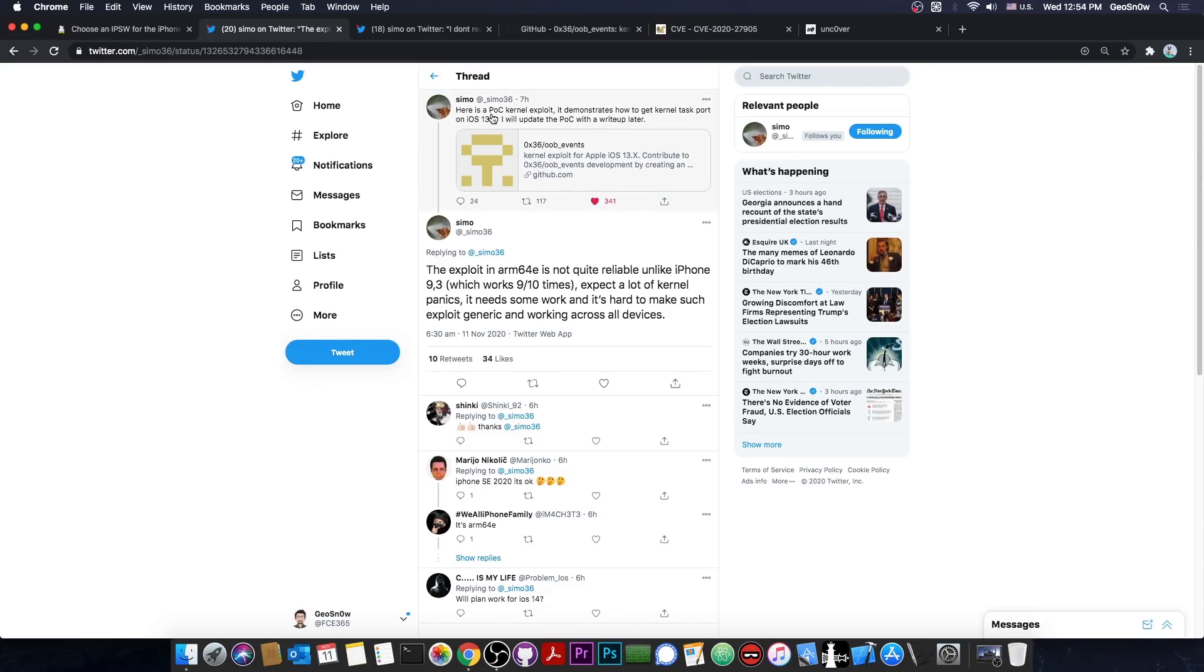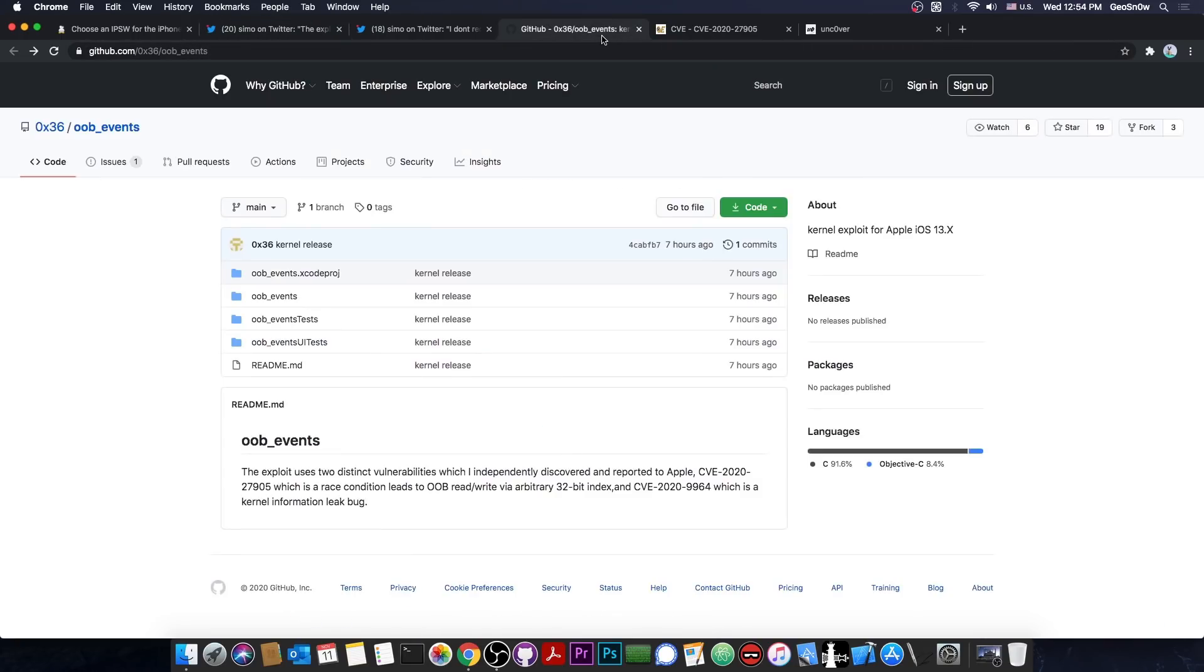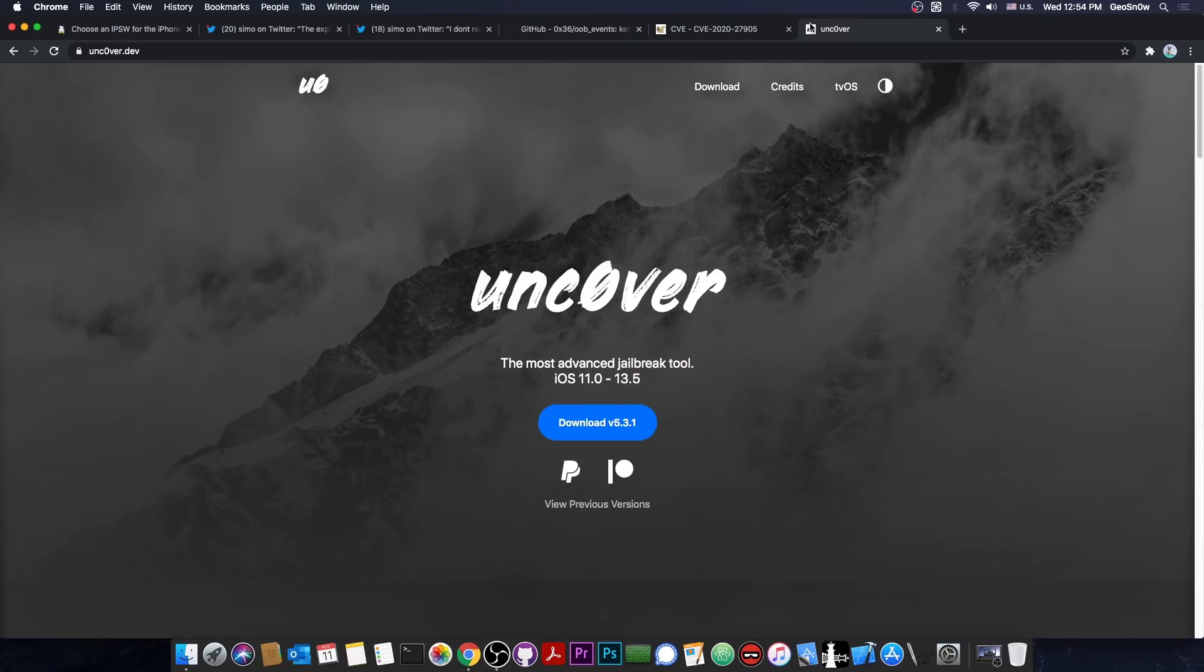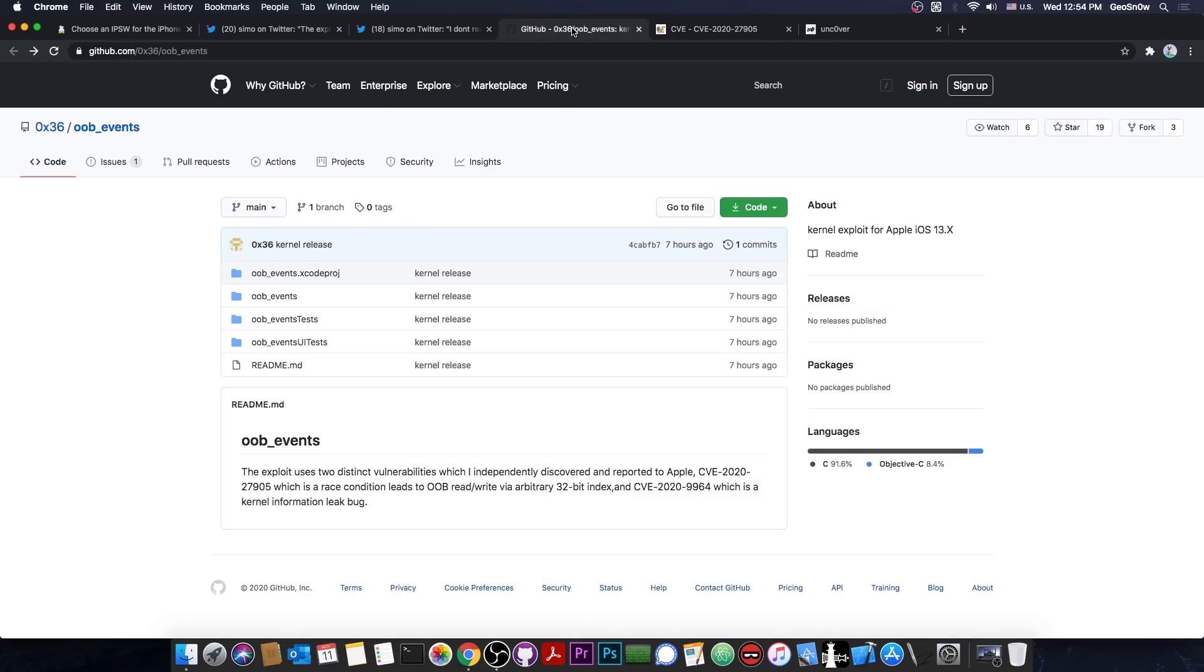It says here in the title, proof of concept. So it's not exactly a finished product. But since it's open source, any developer, like the uncover developer in here, can take the exploit and polish it up and make it work properly for various devices.